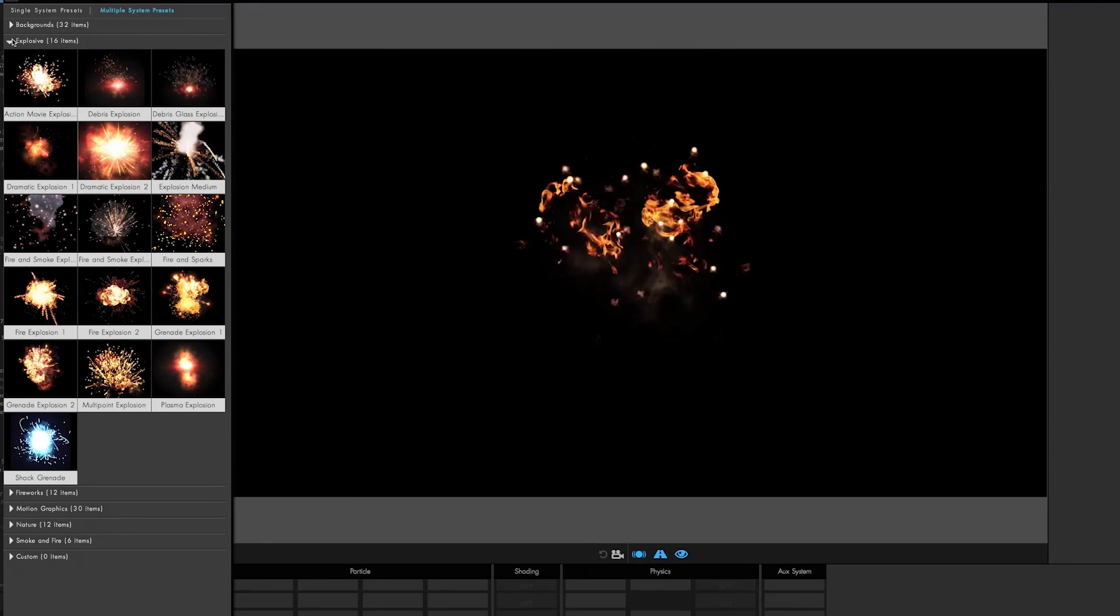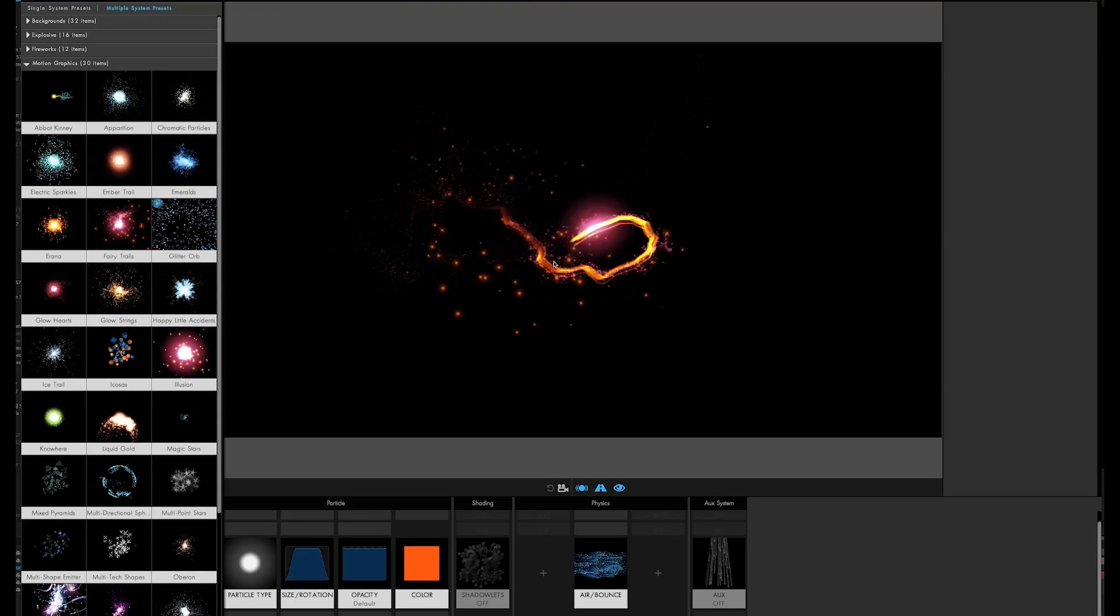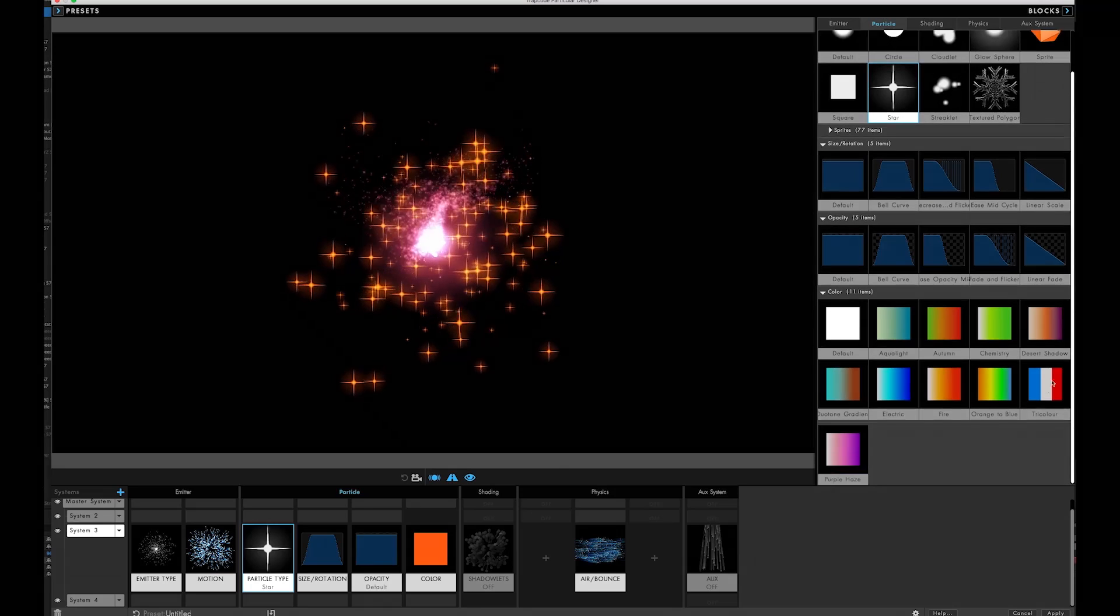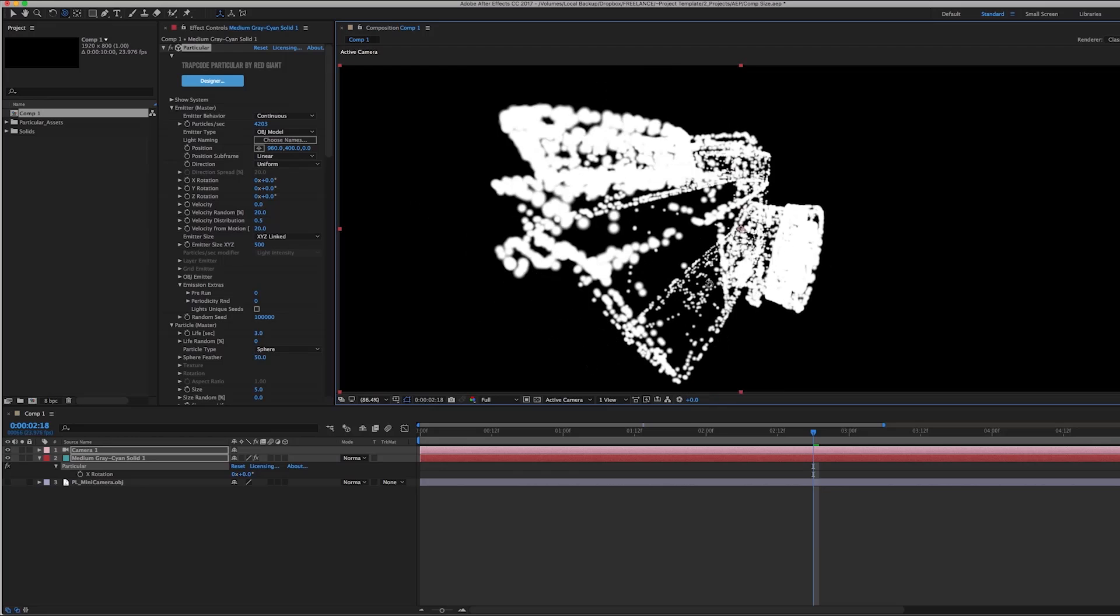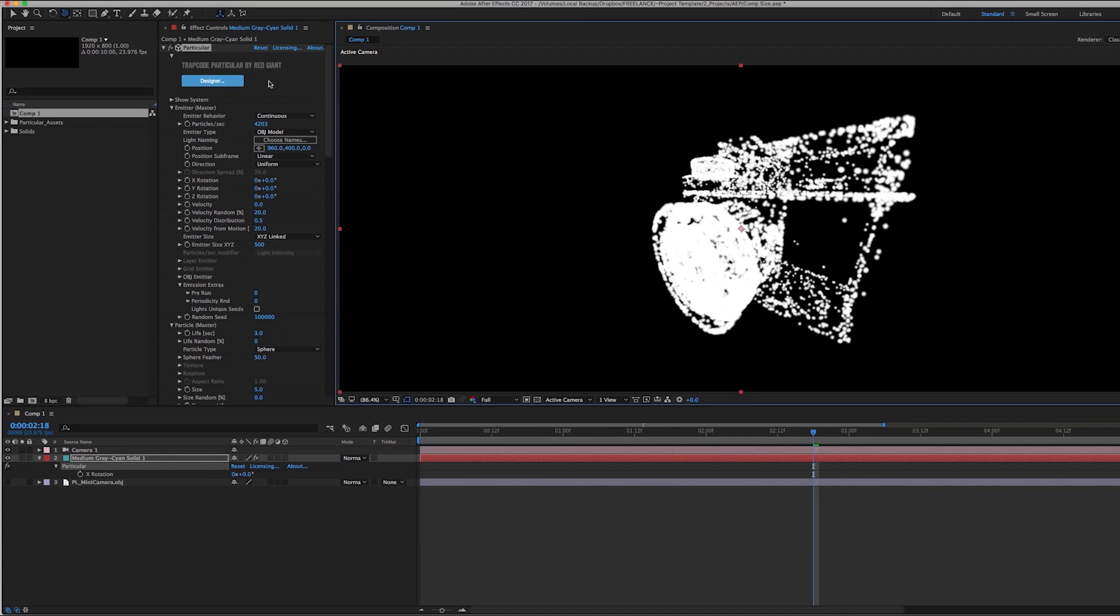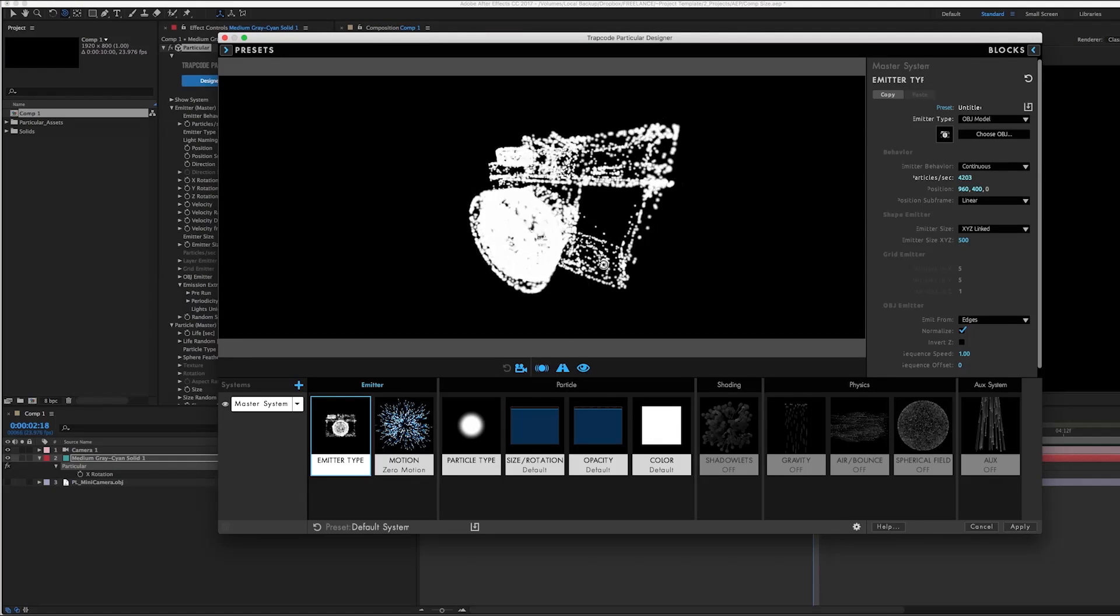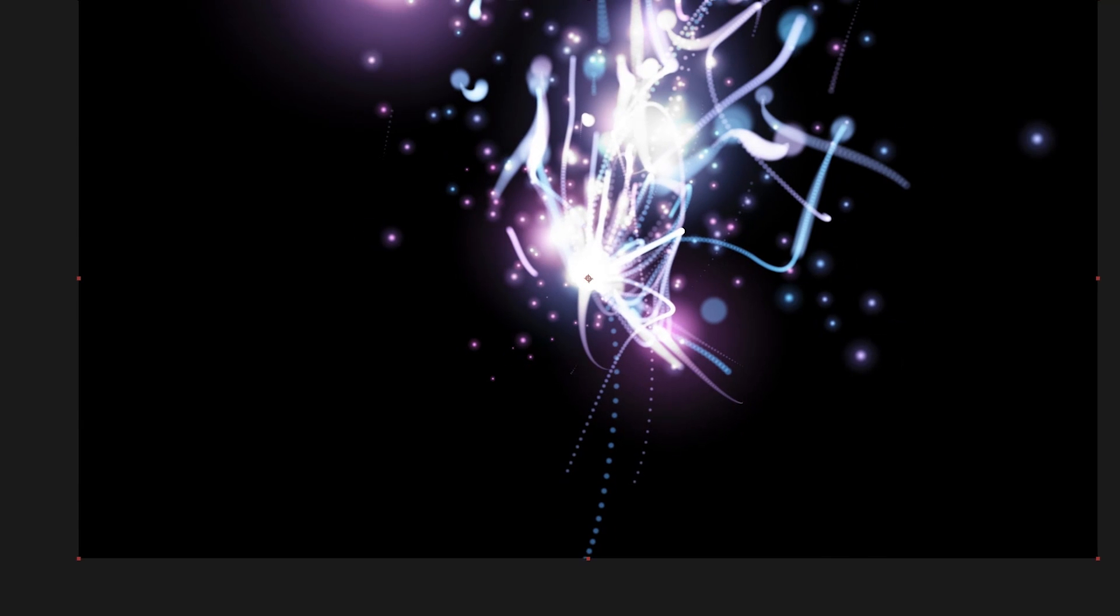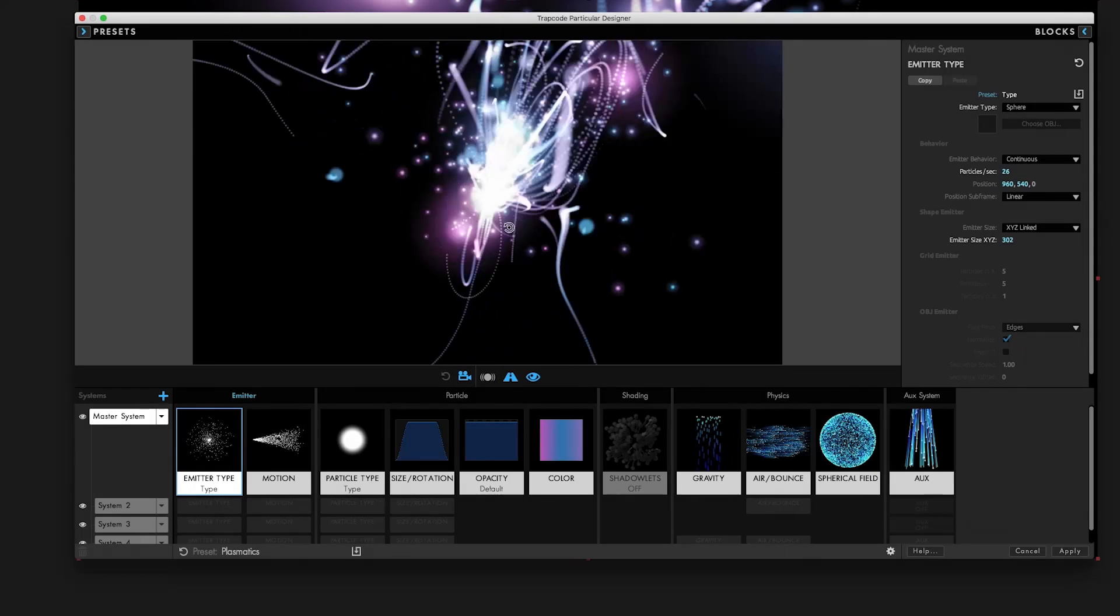The Designer gives instant visual feedback, making the building and previewing of effects an intuitive and creative experience. New in Particular 3, the Designer respects the AE comp size, bringing in the composition and camera info. And for preview purposes, it lets you work with the camera and emitter positions.